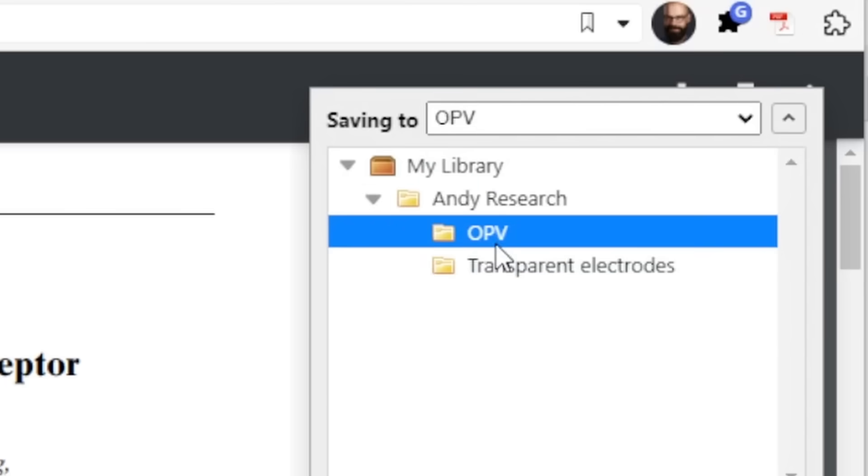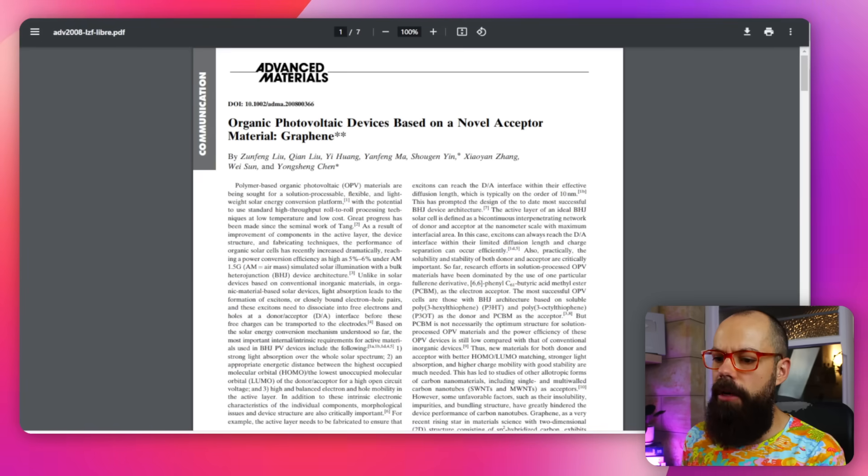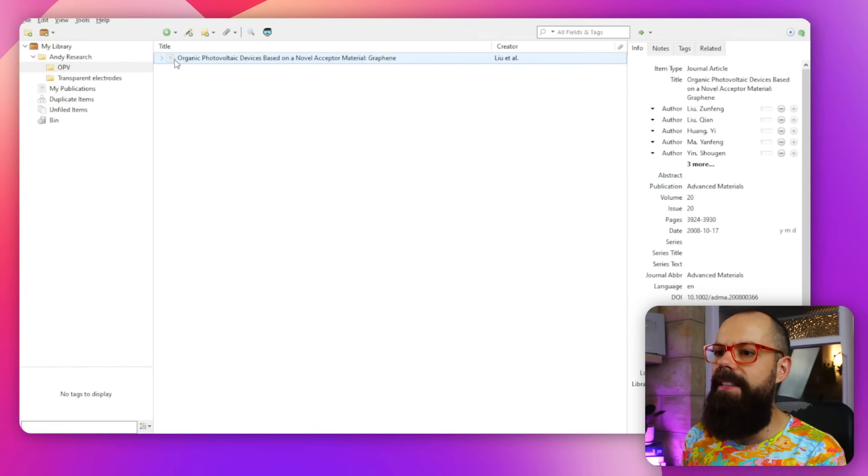I want to save it to the OPV collection, and then I'm done. If we go back to Zotero, it's already in there — instant, rapid, and so easy. I absolutely love it. Stay around because I'll be showing you my favorite integrations.